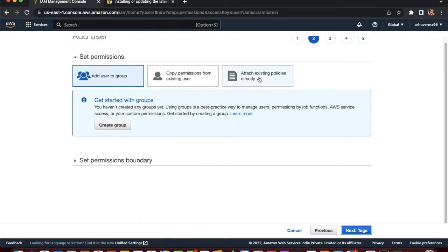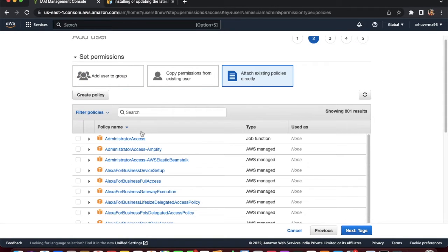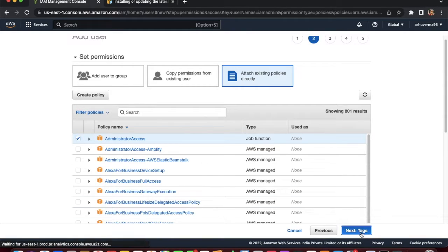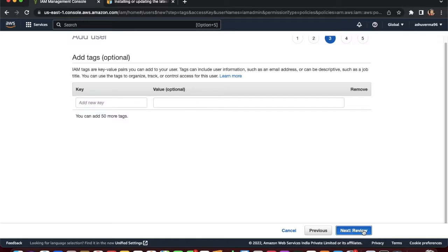Click next for permissions. We don't have any user groups, so click 'Attach existing policies directly' and select 'AdministratorAccess'. Click next, optionally add tags, then review and click 'Create user'.